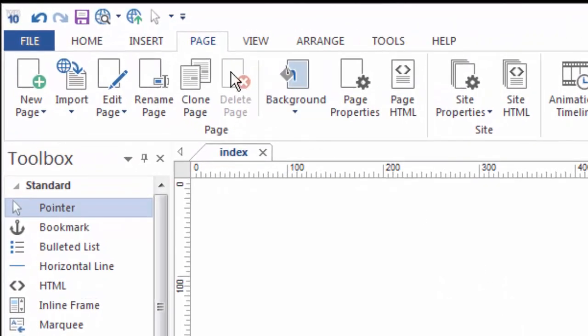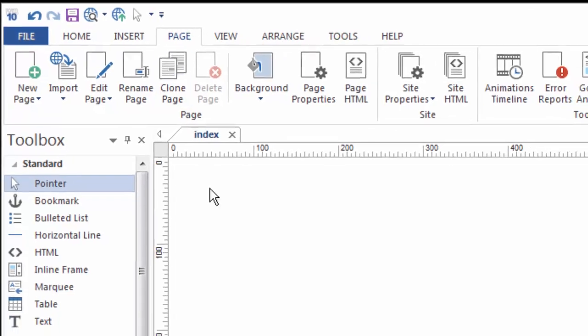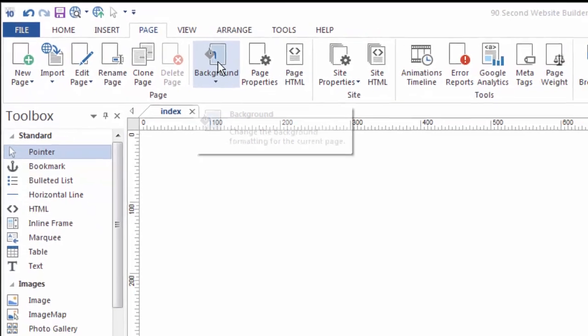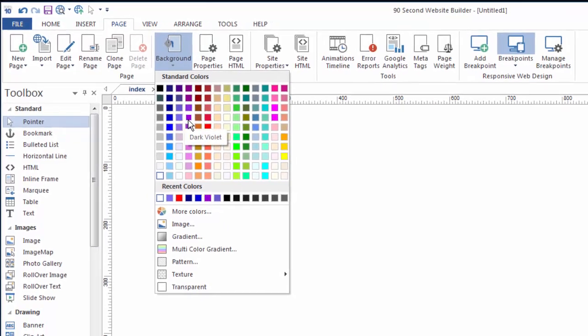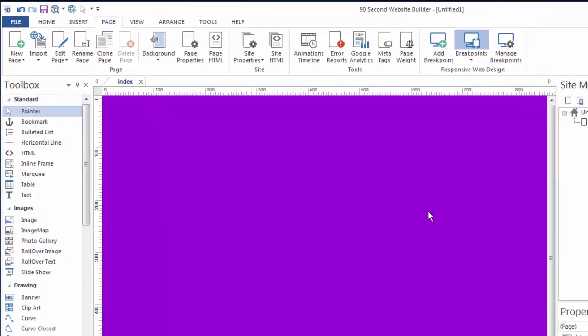If you go to the page menu here at the top, you'll see one of the features is background. When you click on it, it presents you with several options. You always start off with a blank white background, and that's fine. You can live with that if you want to, or you can select a color and change that to whatever you want.